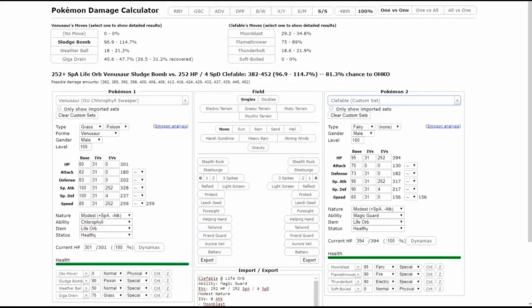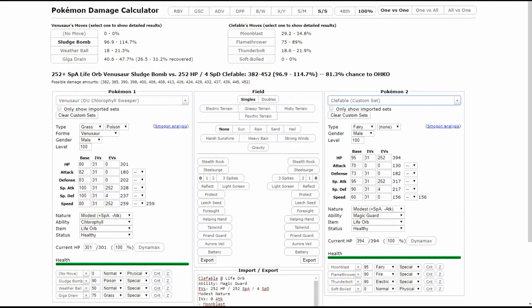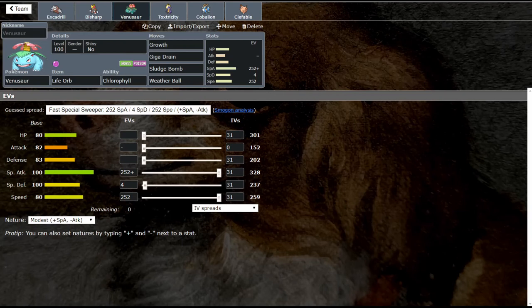It doesn't need it against a Clefable because we have an 81% chance to OKO a Clefable, and that's considering that we haven't used Growth yet. This thing cannot OKO us back no matter how hard it tries. You run Modest and you run Chlorophyll in the sun, you're going to win that exchange every single time. This is what I would consider a counter. This thing's super strong, super great, love seeing it on sun teams.